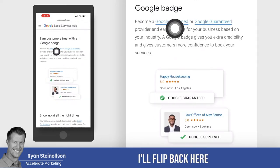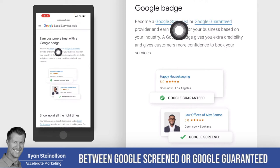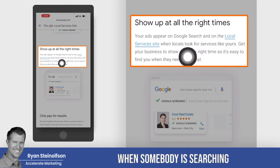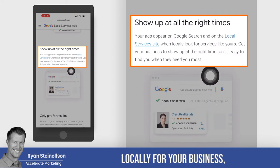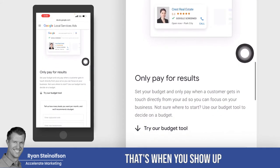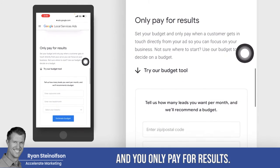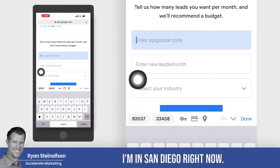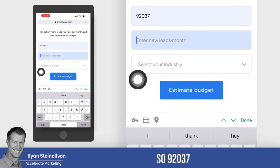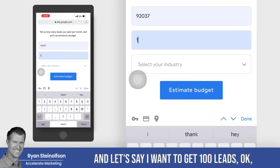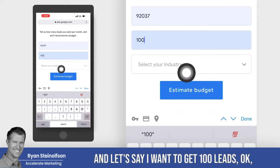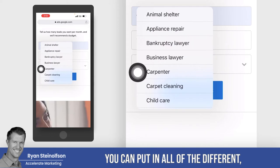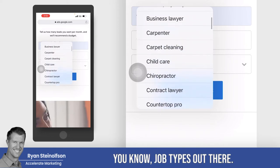I'll flip back here to show you the difference between Google Screened and Google Guaranteed in one second. But like it says here, you show up at all the right times — when somebody is searching locally for your business, that's when you show up and you only pay for results. Now, if you want to know exactly what costs look like — for example, I'm in San Diego right now, so 92037 — and let's say I want to get a hundred leads, you can put in all of the different job types out there.